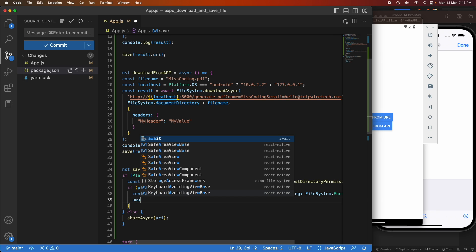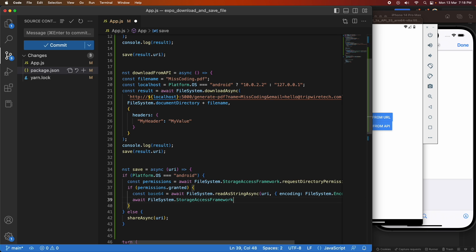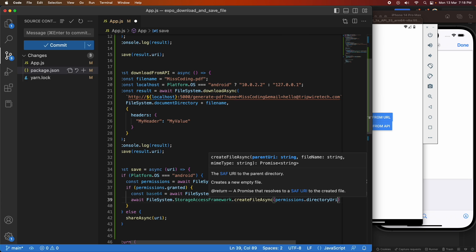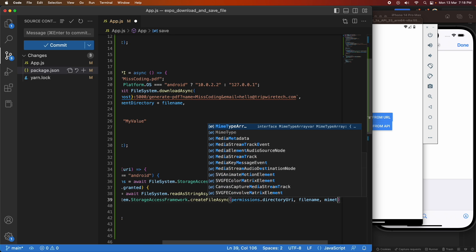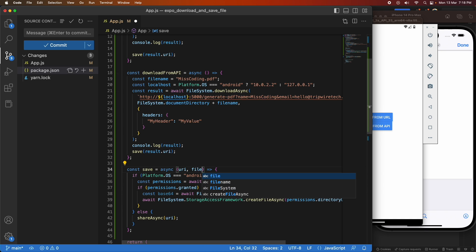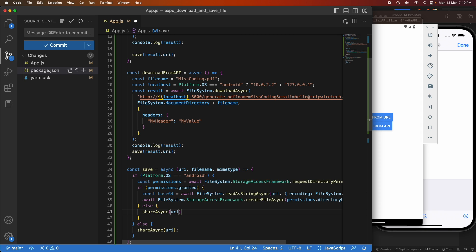Then I write the file to the Android storage access framework. Once I have the base64 string I need to create a file — specifying the directory (from the permissions result), the filename, and the MIME type. I'll pass those in as parameters to the function. If permission isn't granted, I provide a fallback of sharing asynchronously so the user can still save to Google Drive or similar.